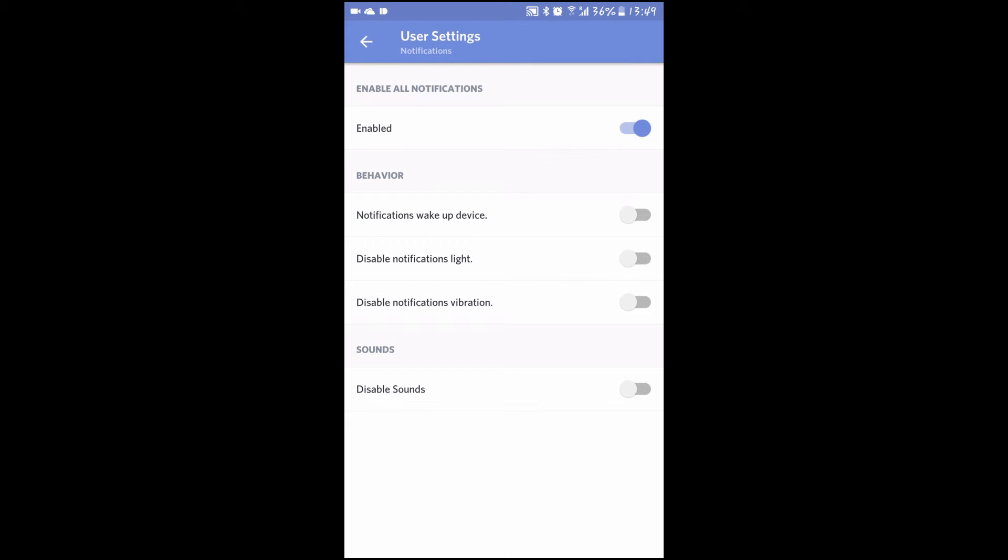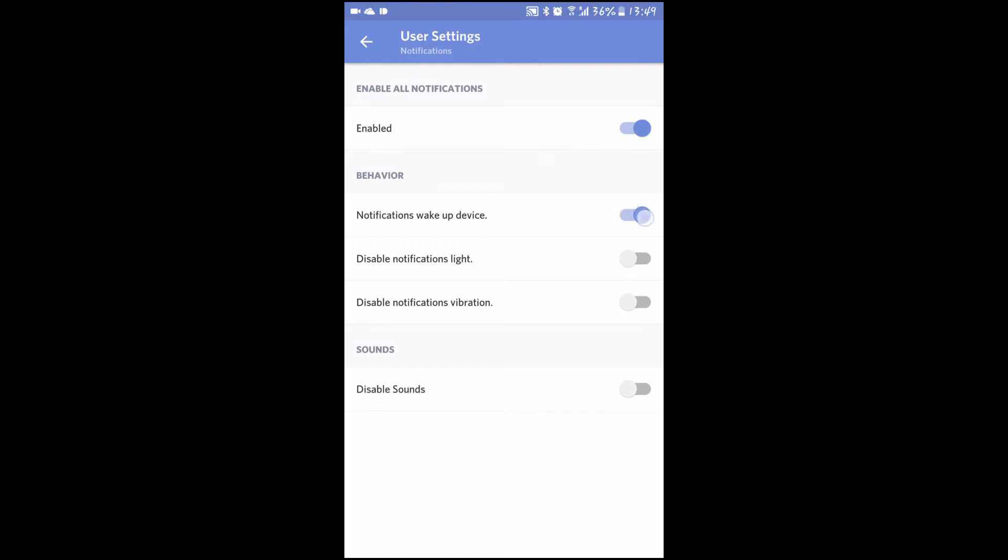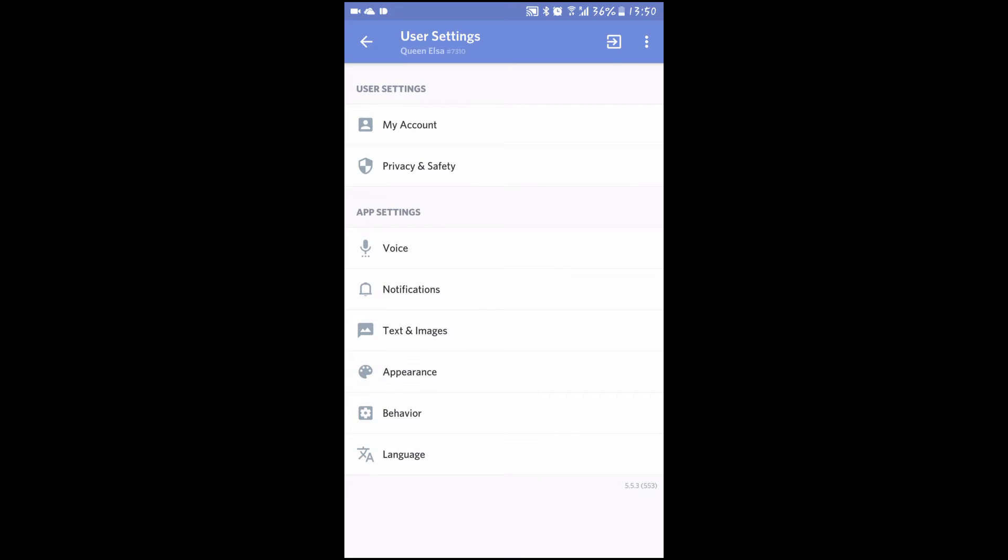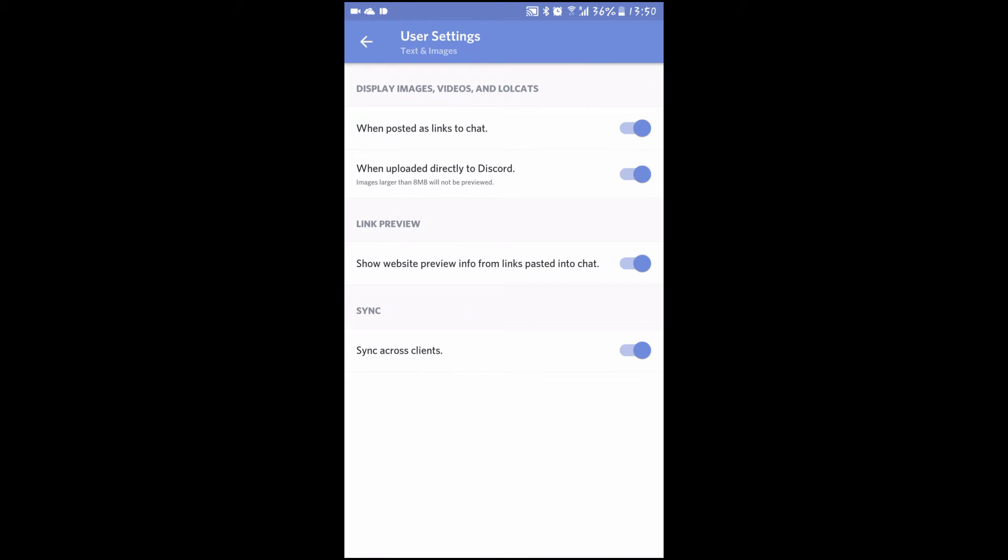Notifications allow you to change how your phone behaves when you are tagged or get a message. If you are on free roam and do not have unlimited data, you may want to disable pictures from loading within the texts and images tab.